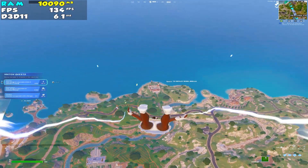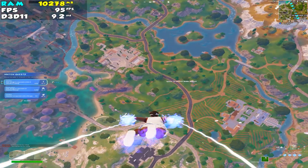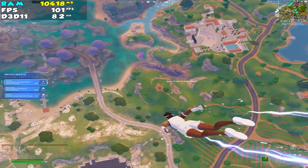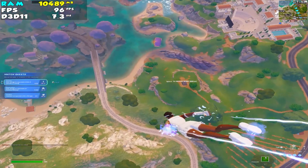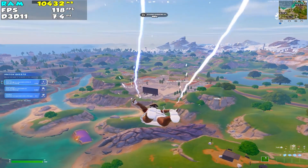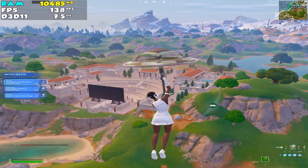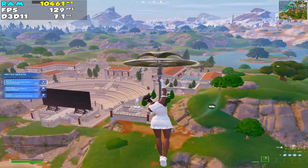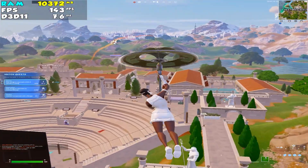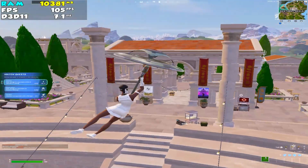We are going to drop at Bustos. I'm on the bus and in the game now. My FPS is dropping a bit because this is my first game. I'm getting around 130 to 140 FPS. Now we are going to land and see how the game goes.